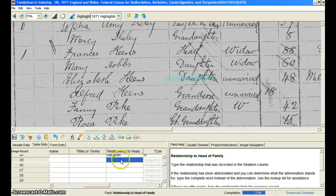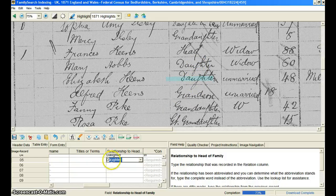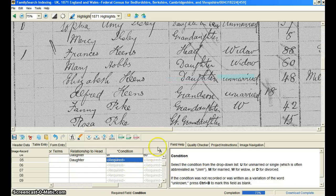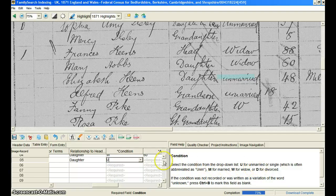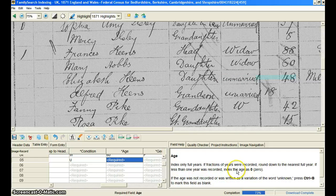Another thing to be aware of is that these fields down here will auto-complete for you. If you've already entered into a field something that you're going to type in again, like 'daughter' — see how 'daughter' was already entered in on this one, and now it's entered in again on this one. All you have to do is hit D and it automatically completes it, so it helps you to index a little bit quicker. Here's where the field help box will come in handy: the condition field wants you to put U, M, W, or D — not write out married, unmarried, widowed, or divorced. So be watching this field help box as often as possible.